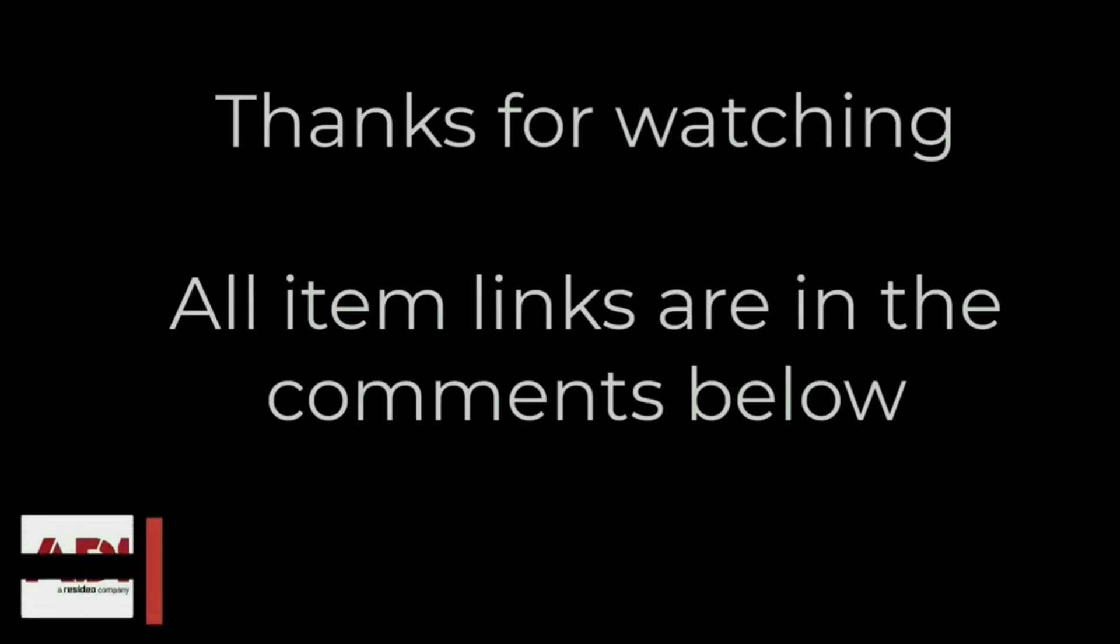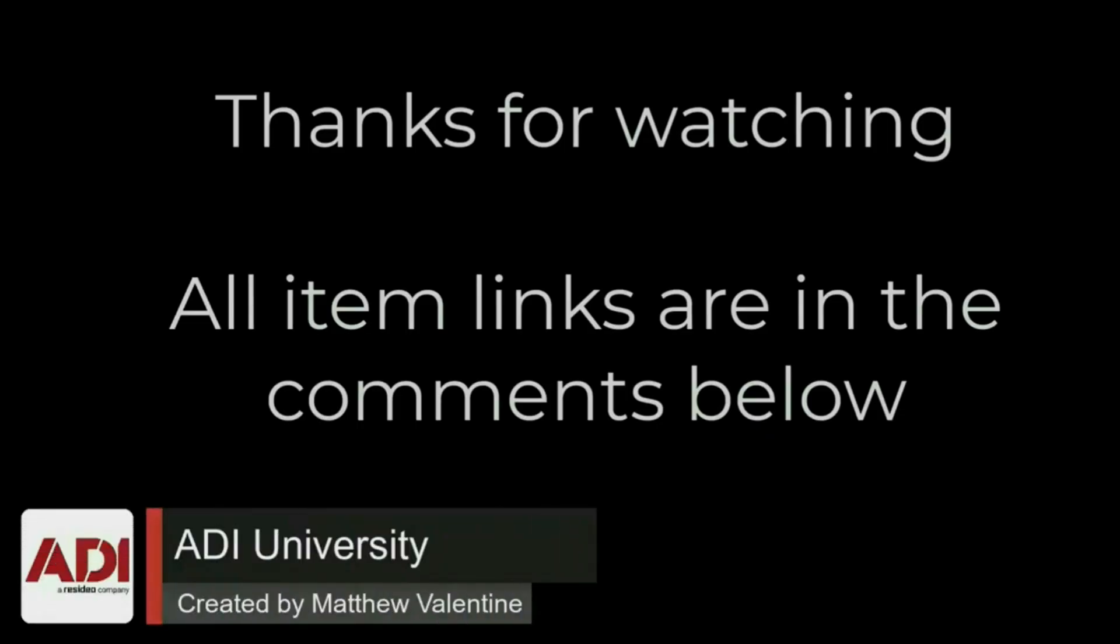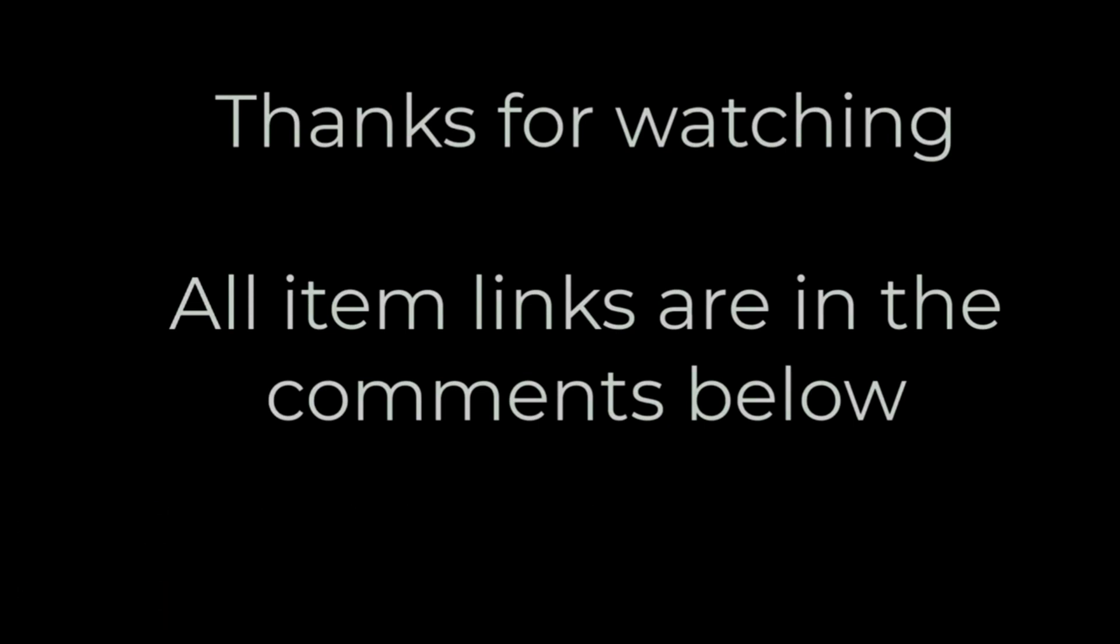Thanks very much for watching. All the products mentioned in this training video can be found on our website. Links are below. Don't forget to subscribe. Thanks very much.